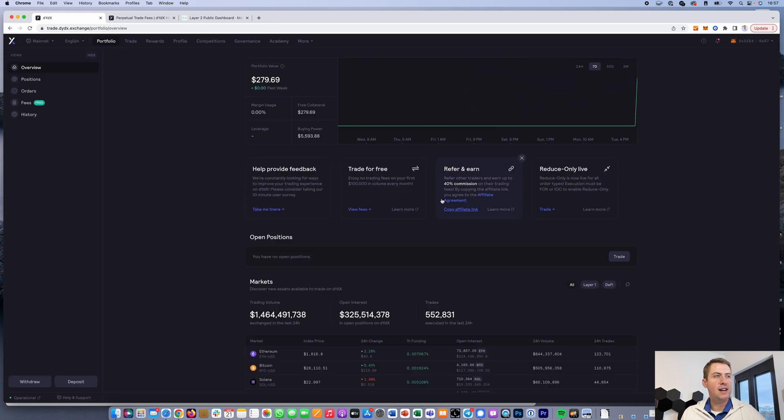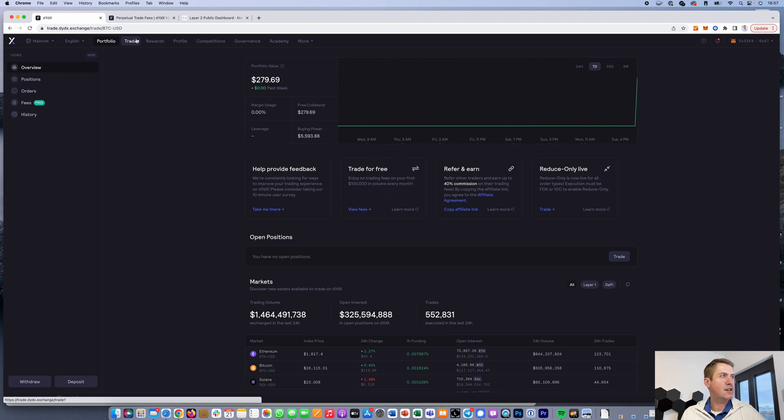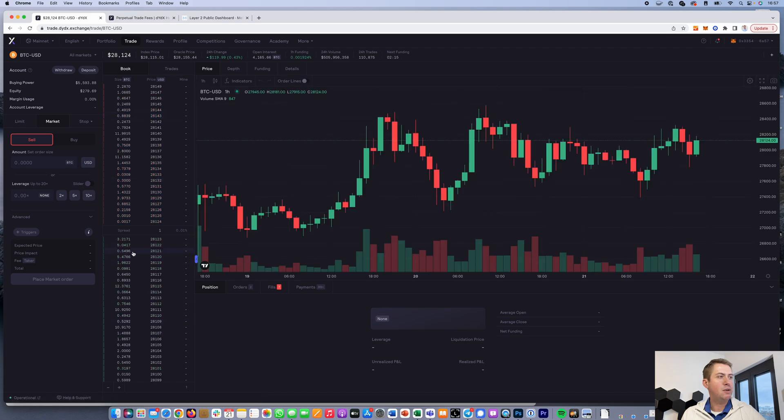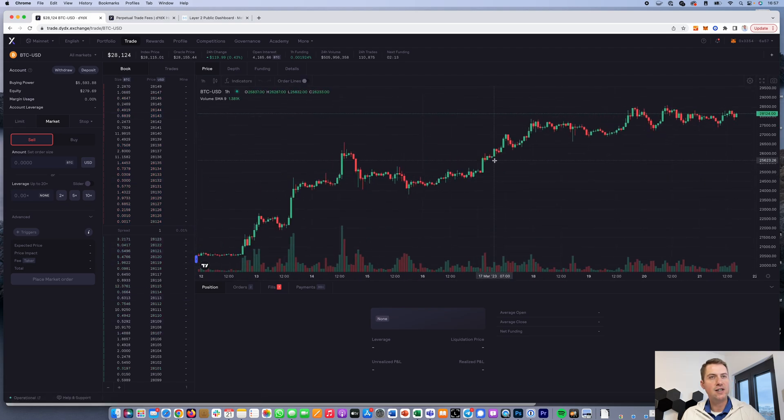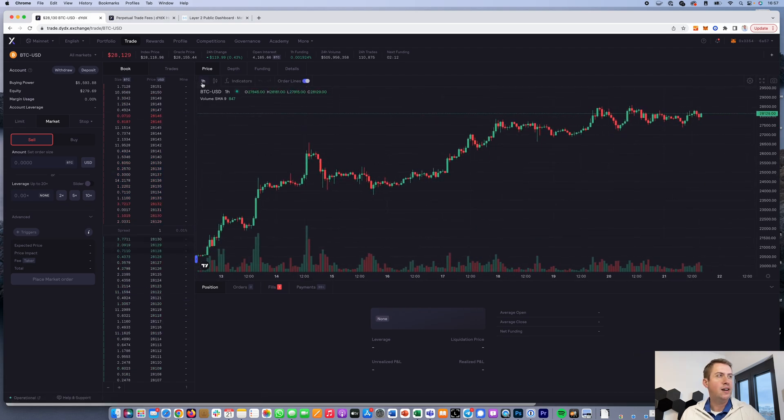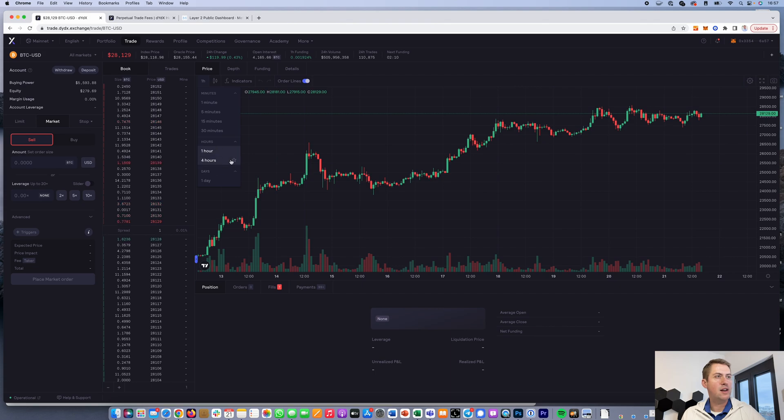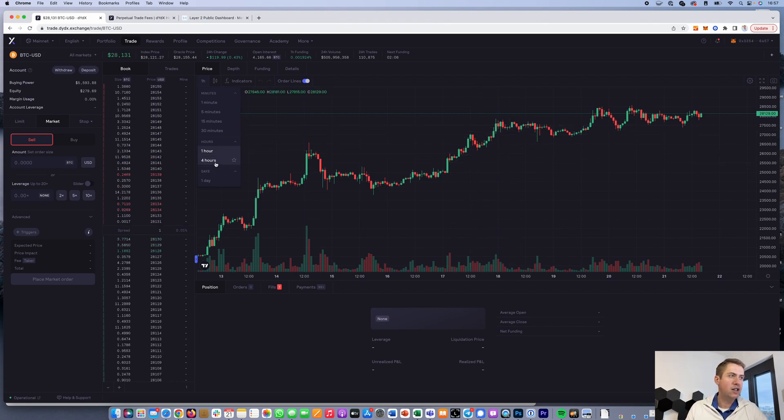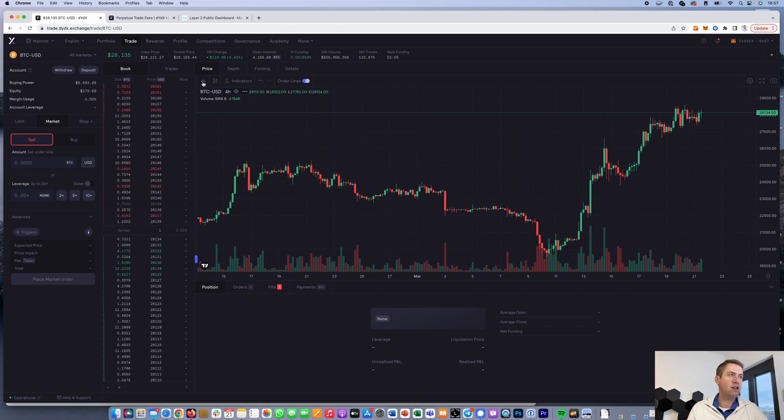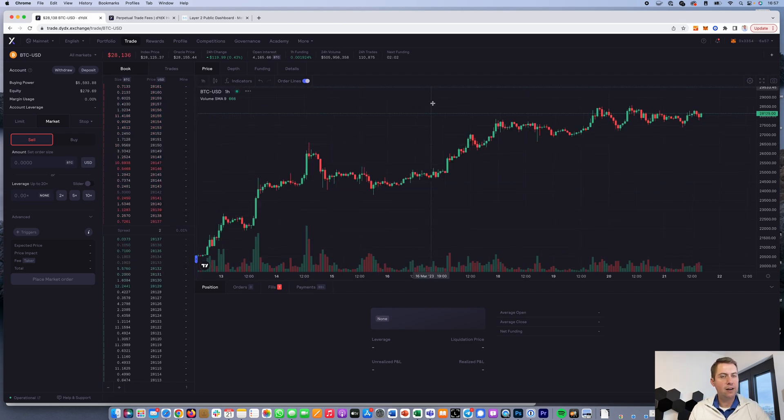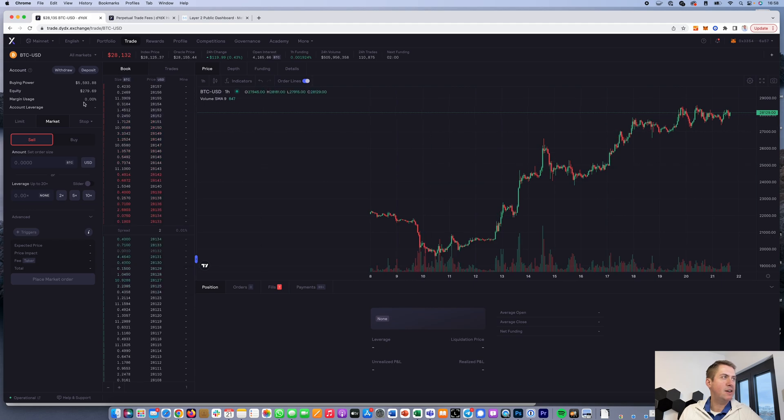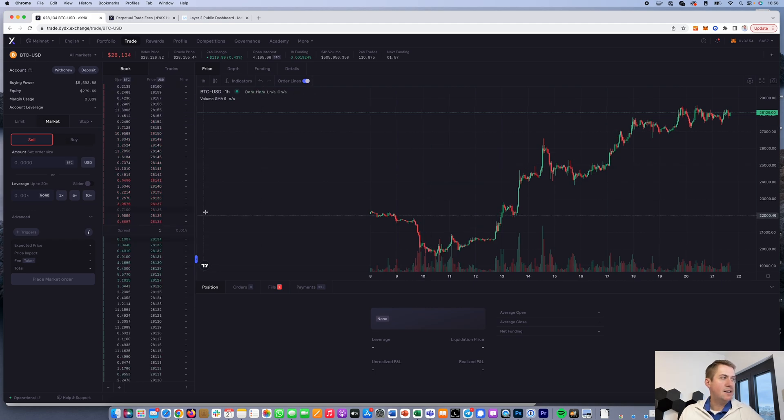That's it for deposits. If you want to trade, you go to trade. You can see the order book here - in red, all the sell orders; in green, all the buy orders. You see the price chart here. One candle right now is one hour, but you can change that to four hours, one day, one minute, whatever you like.